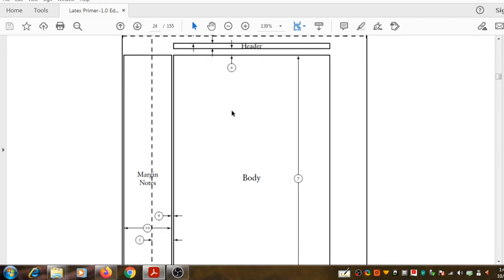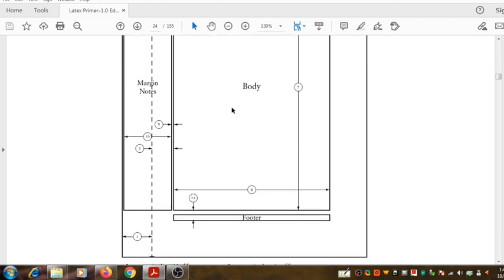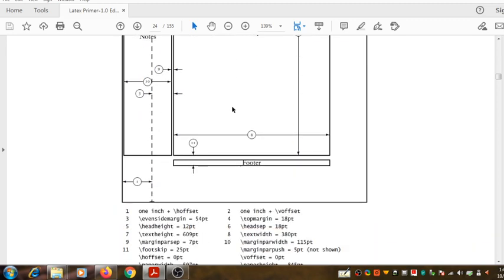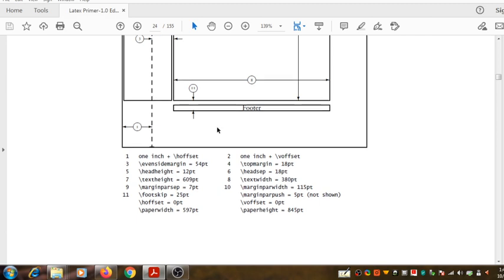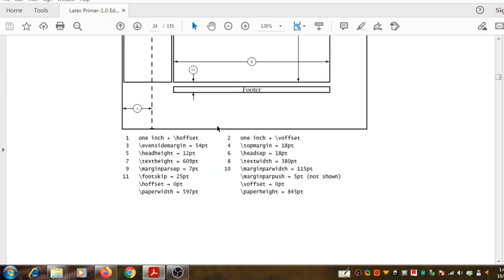But this is an advanced topic, so we are not going into the details of these commands. For a beginner, such commands are not very essential.